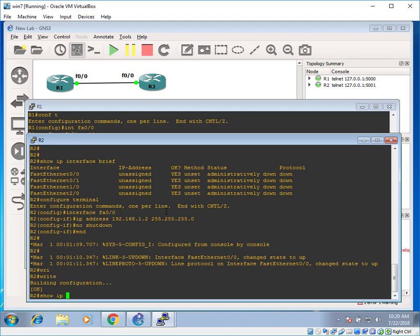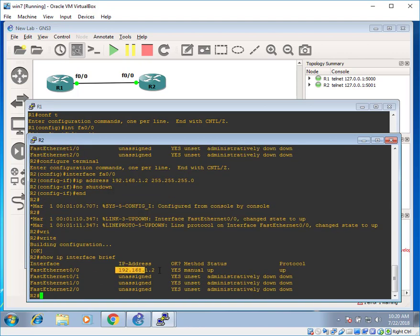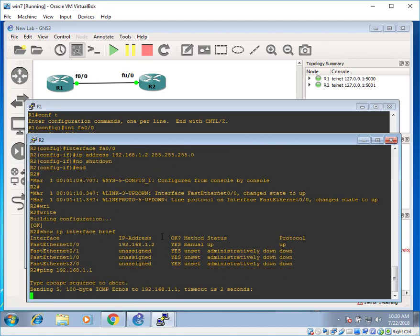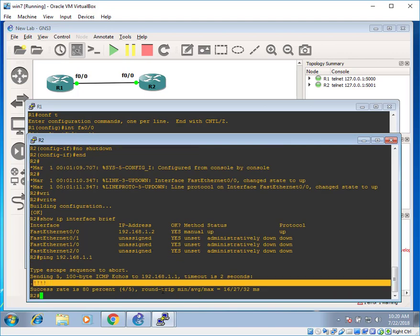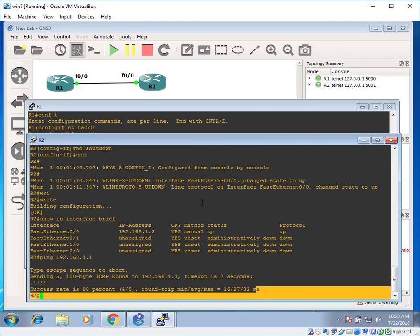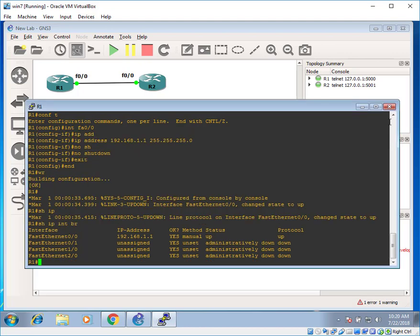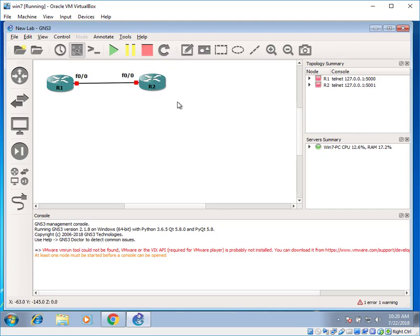Let's try to ping with router one. Show IP interface brief. We have assigned an IP address. Ping with 192.168.1.2. And voila. It's successful. It's working fine. It's working totally fine. Great. You can see that it's been done. Everything is working fine.